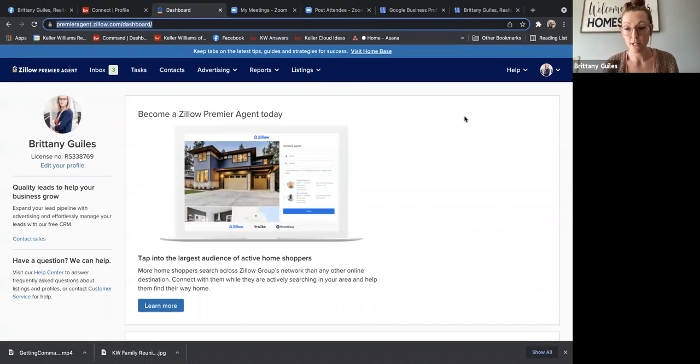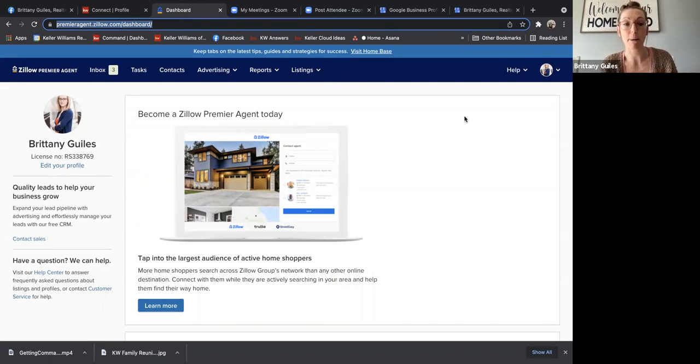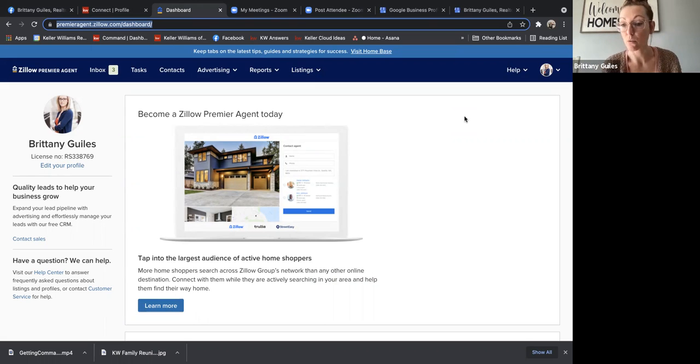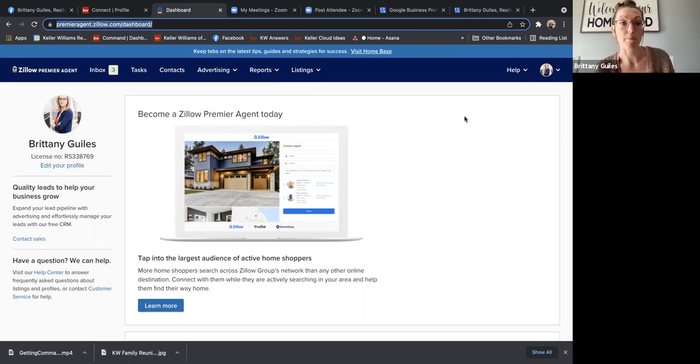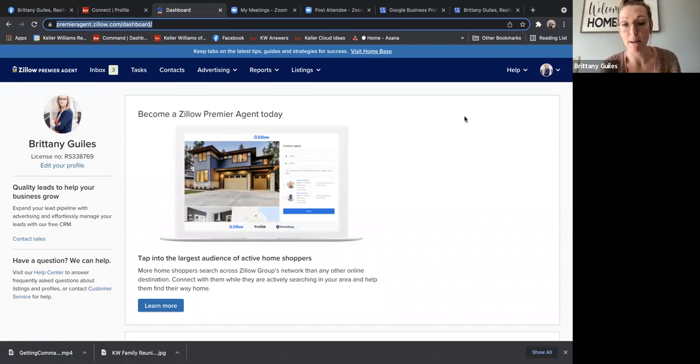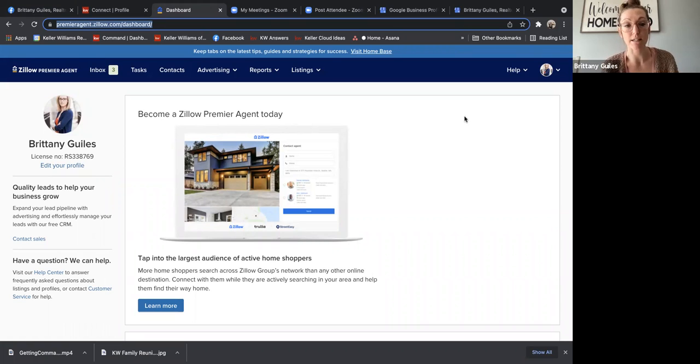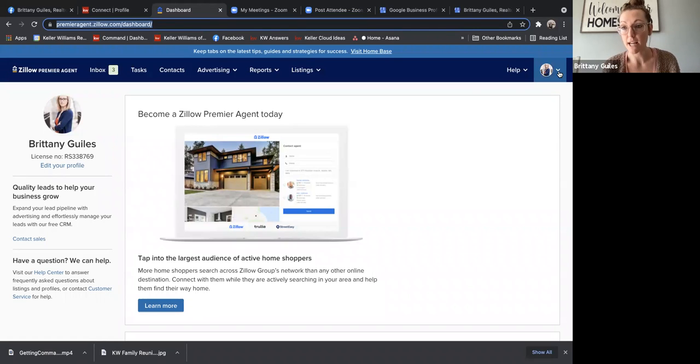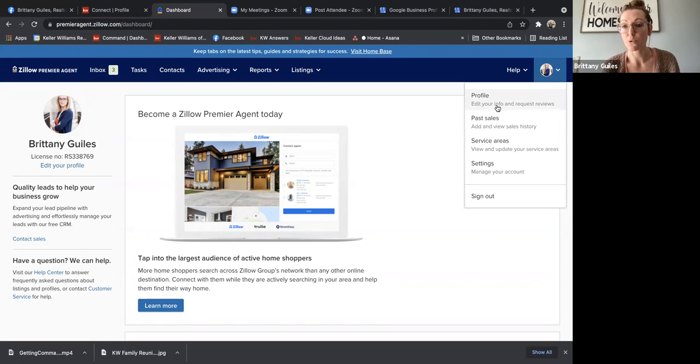Your next one is Zillow. So even though you may not buy leads off of Zillow, you still have a profile within Zillow. It's underneath the Zillow premier agent umbrella, and it connects to the bright MLS. And that's how you get credit for the properties that you have sold. So if you come on the right-hand side, you do have to log in. You'll see here, there's past sales.